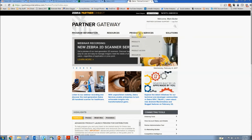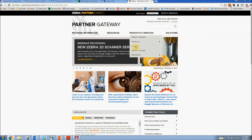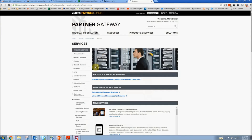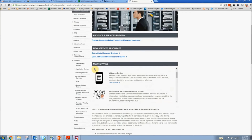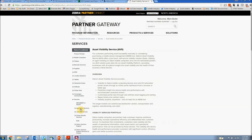Coming down here to Products and Services, scroll down to Services and click. Down the left, you're going to come down here to Manage Visibility Services. Click on AVS.